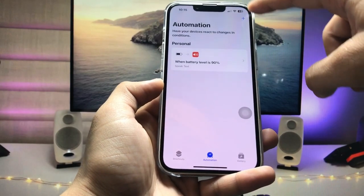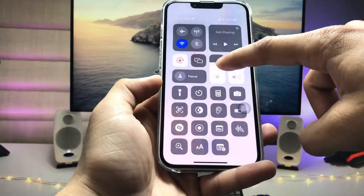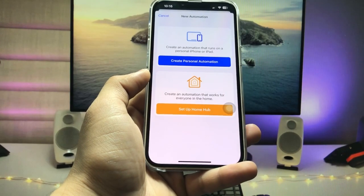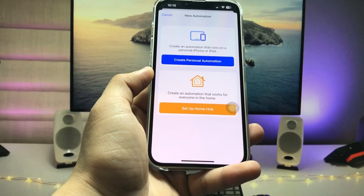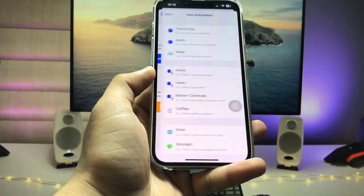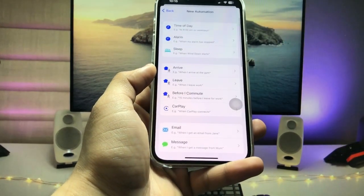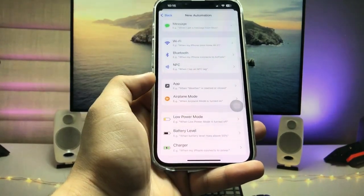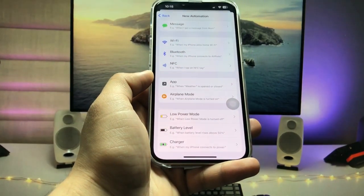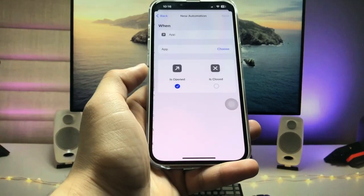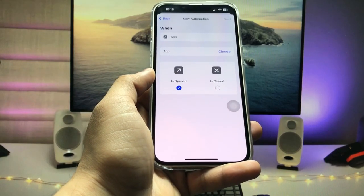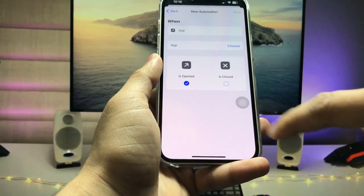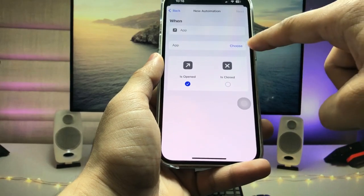When you tap on Automation, you will see the plus icon — tap on it and select 'Create Personal Automation.' Swipe up and you will see the option for 'App.' Enable the App option and select 'Is Opened.'